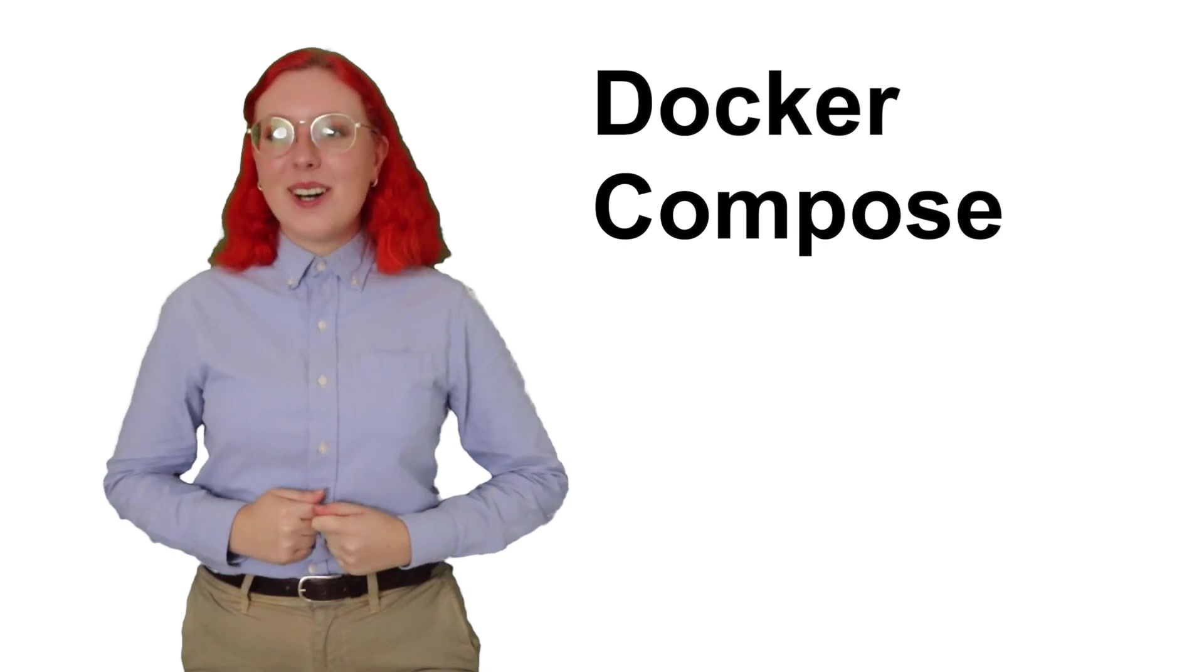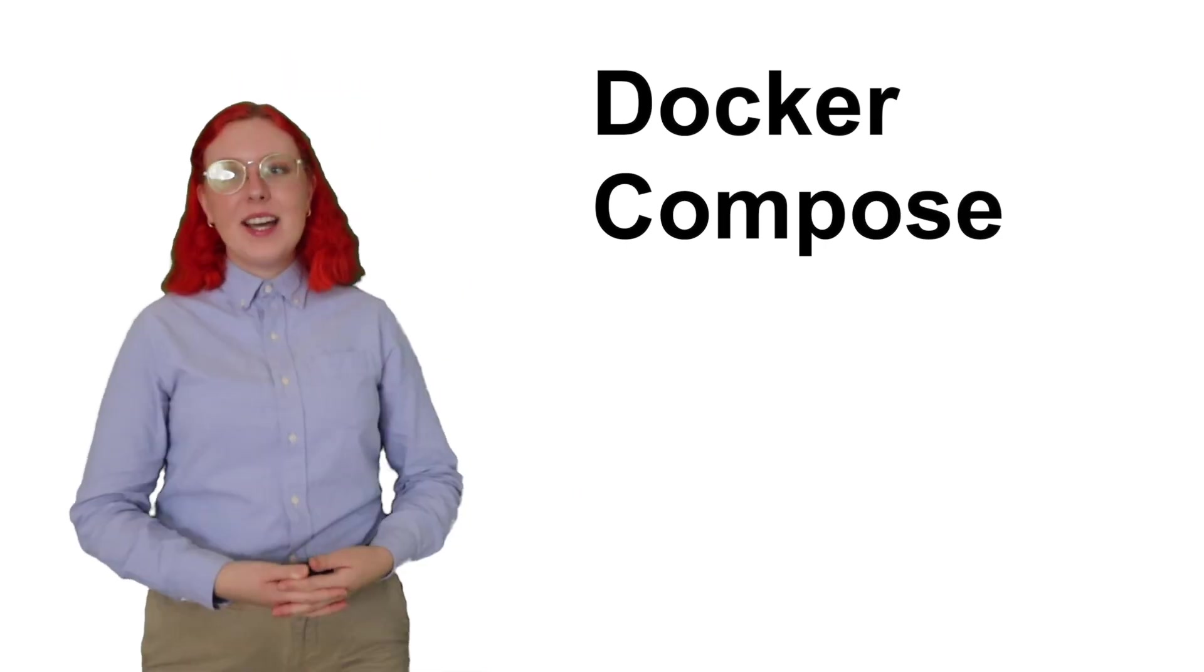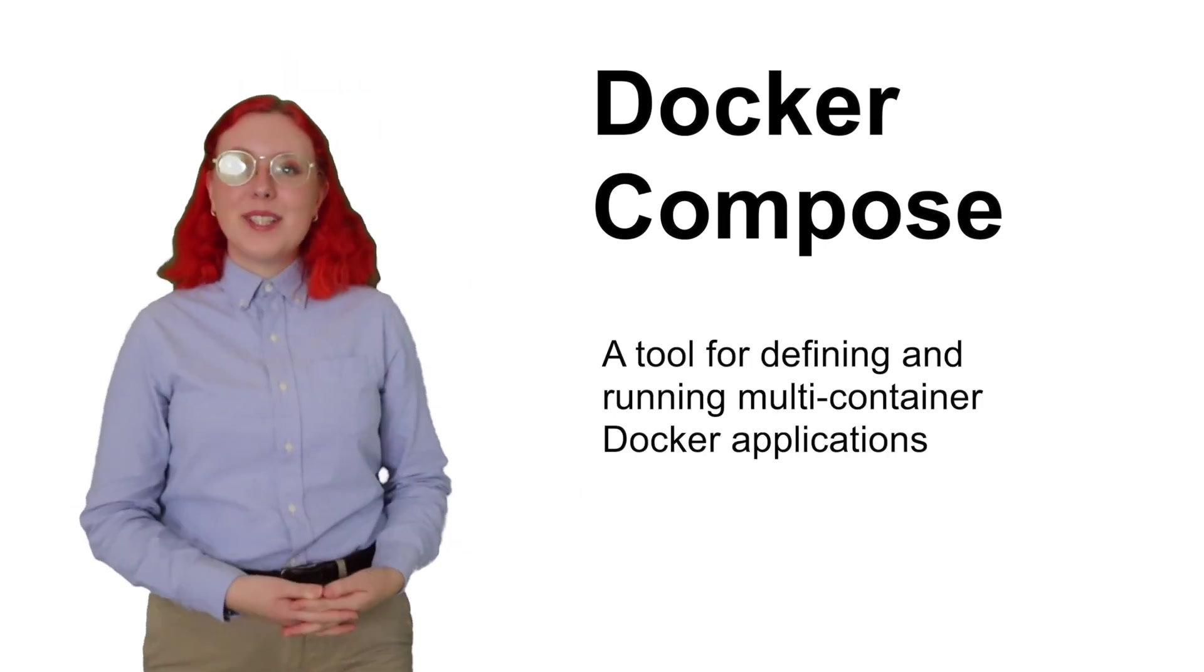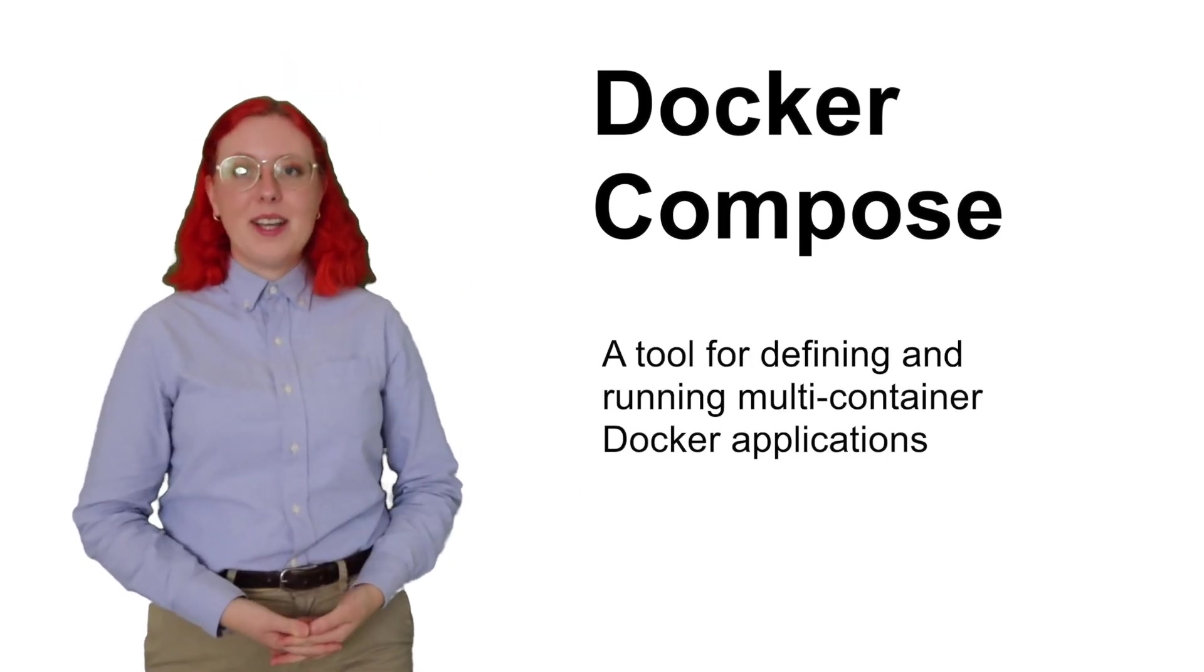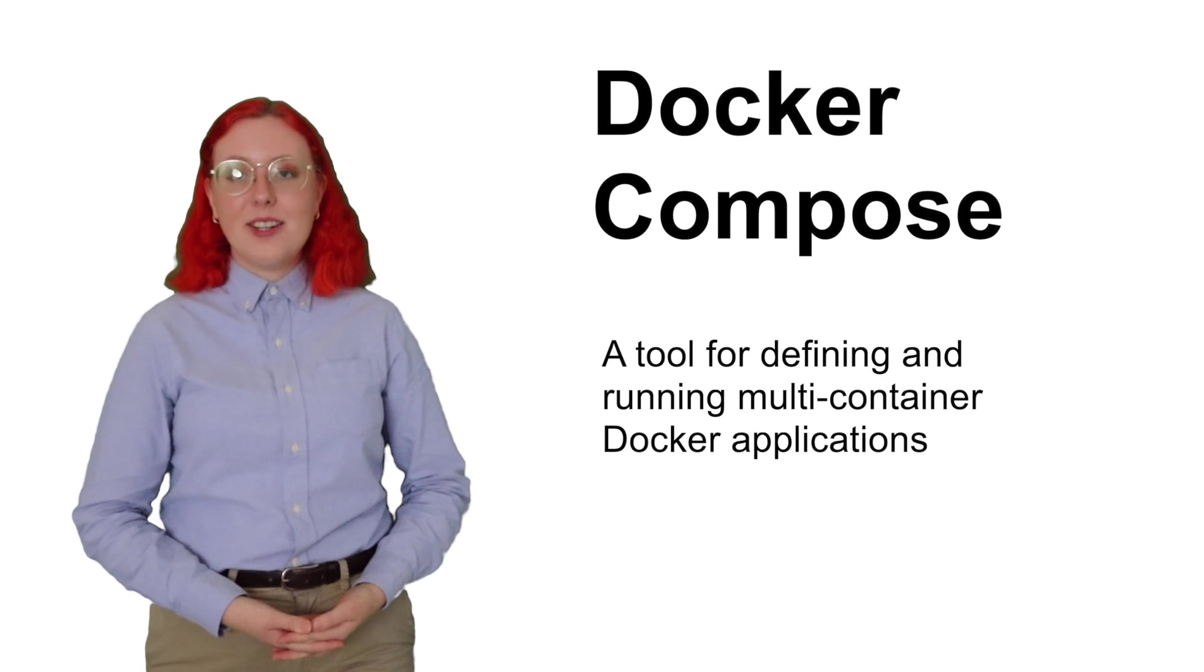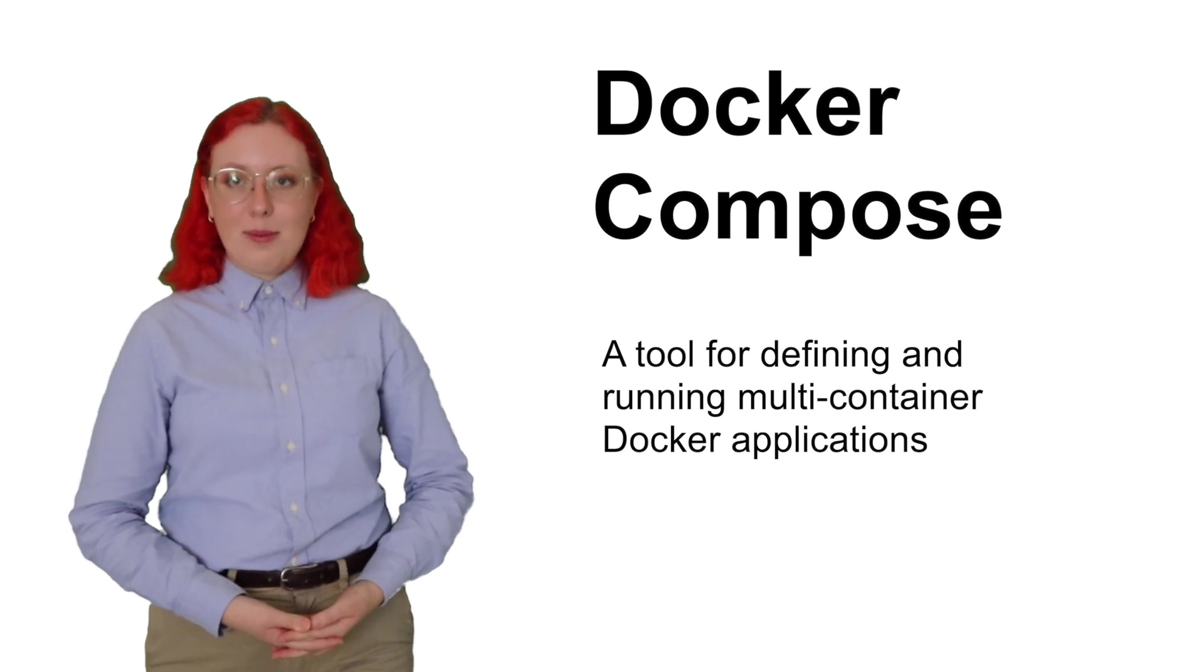So, say that you have a website with two repos, one for the frontend and one for the backend database that you'd like to run together. Well, luckily for you, you can use something called Docker Compose. Docker Compose is a tool for defining and running multi-container docker applications. You use a YAML file to configure your application's services.